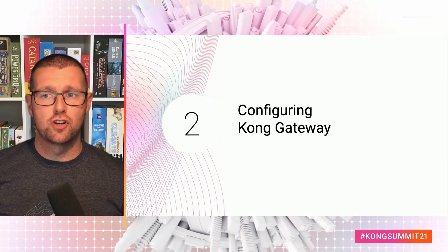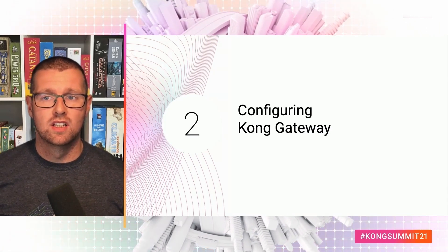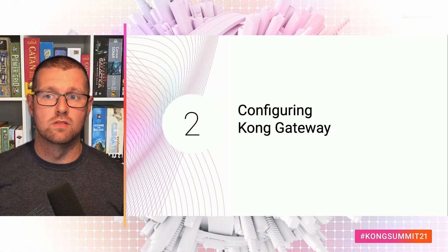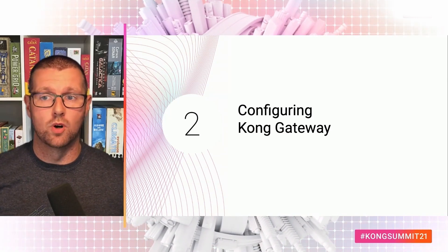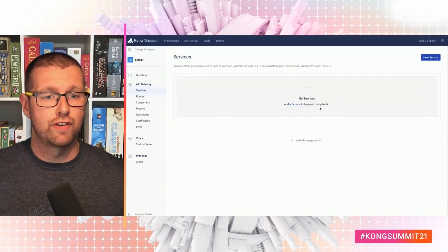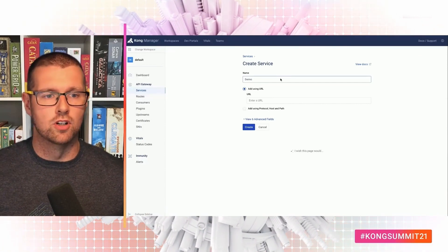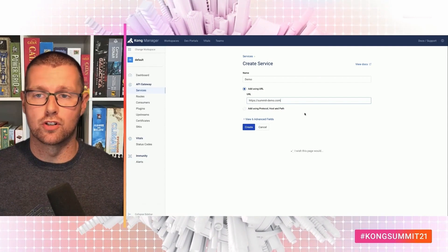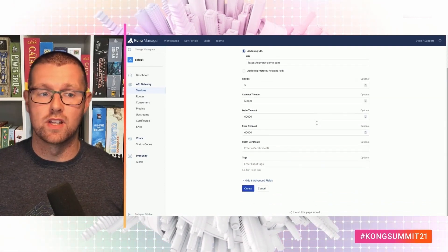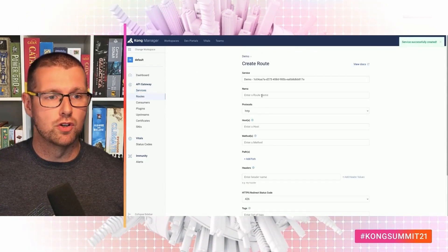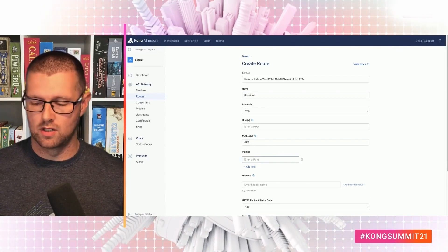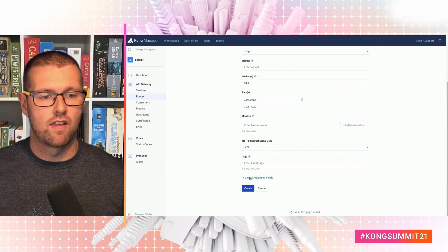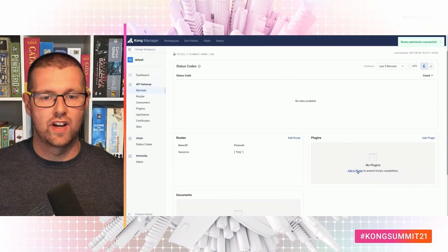Now, it's possible to start from scratch with deck, but I'm guessing that most of you already have a gateway instance running. So let's set up a new instance with a single service and plugin so that we have a shared starting point. I'm going to configure a service to point at a demo we built for Summit using the Kong Manager UI. So if I go in and add a new service, we'll just call this demo. And I'm going to point it at summitdemo.com. If you go to any of the demo booths, you'll see that that's the domain that's used. If I create that and then create a route, call this sessions. It's a get request to slash sessions.